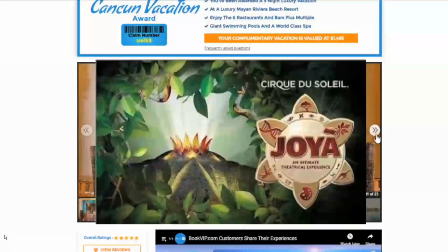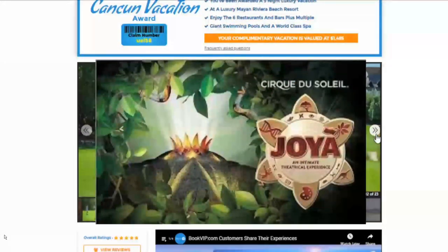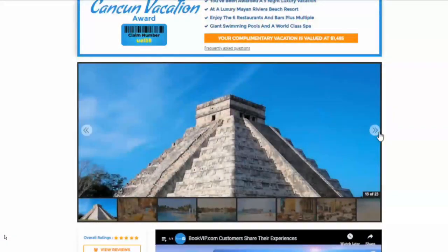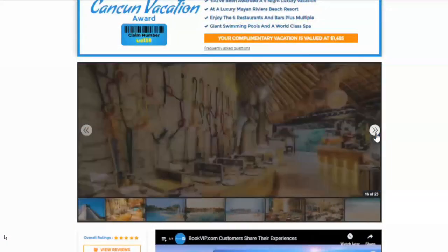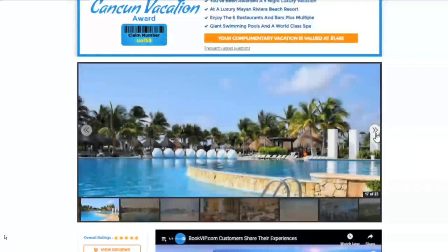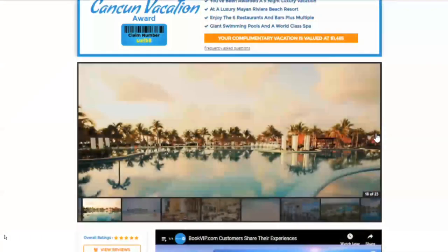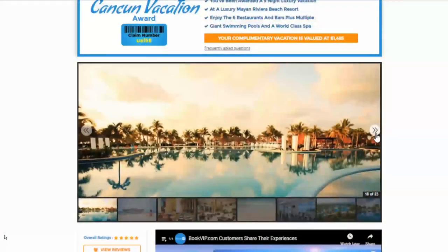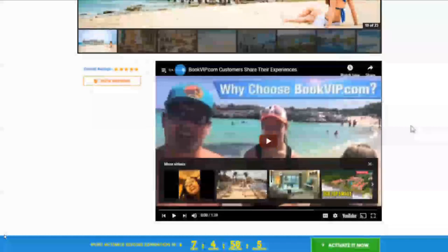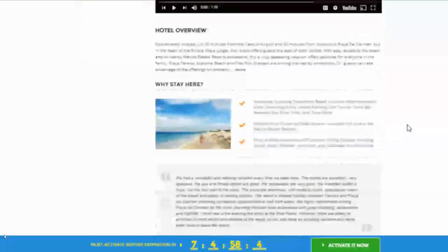They can swim with dolphins and visit the Mayan ruins. There's just so much to do in the Riviera Maya area of Mexico. This is one of our most popular destinations, along with many others in Mexico like Puerto Vallarta, Mazatlan, Acapulco, and more.